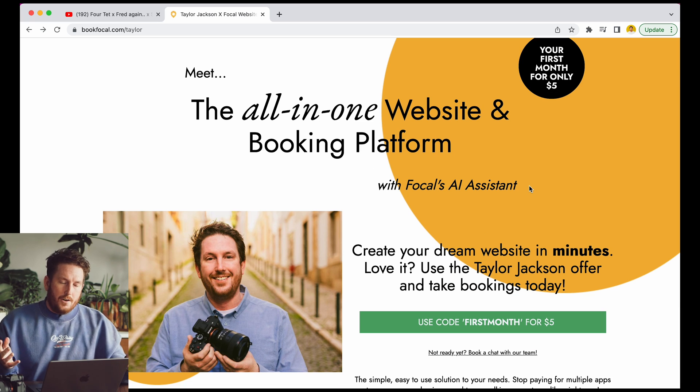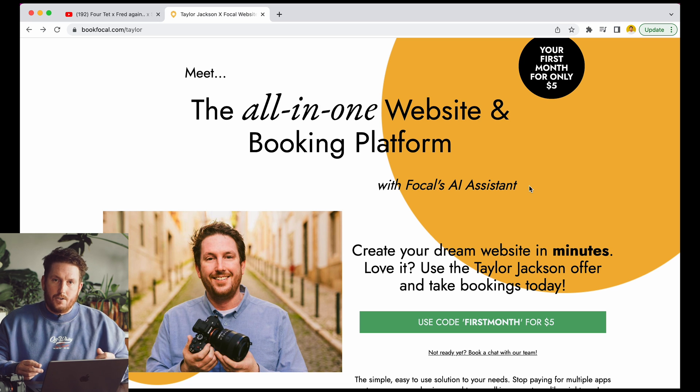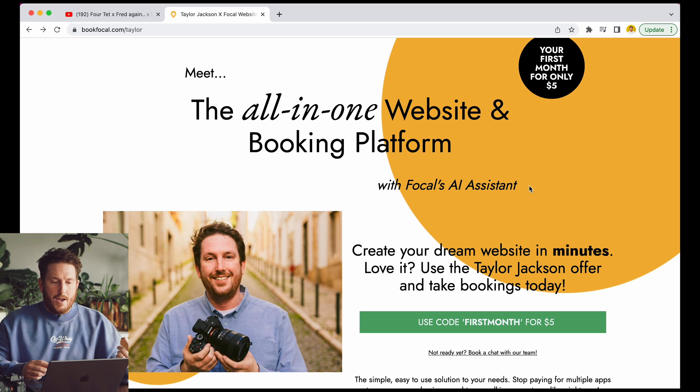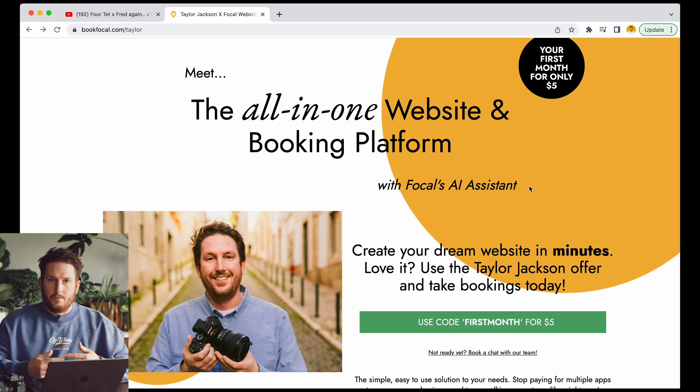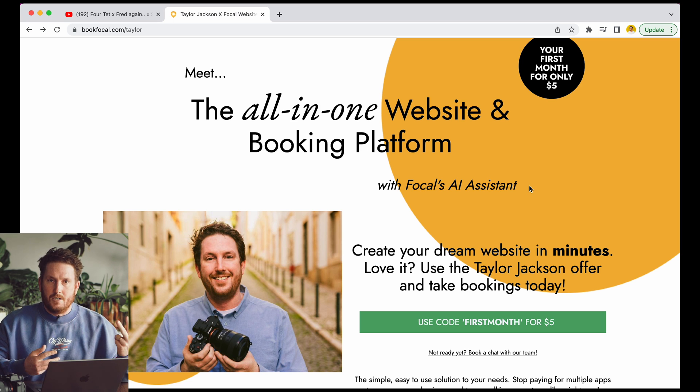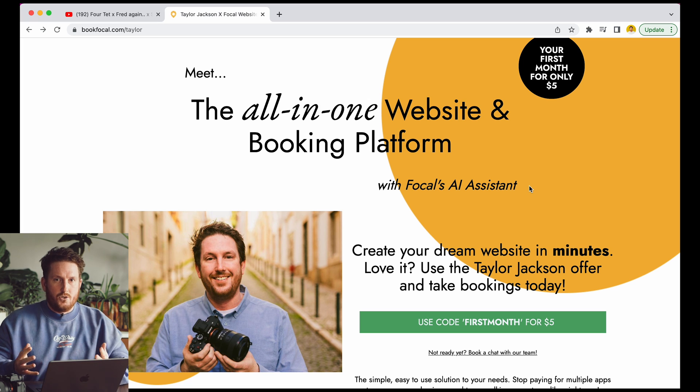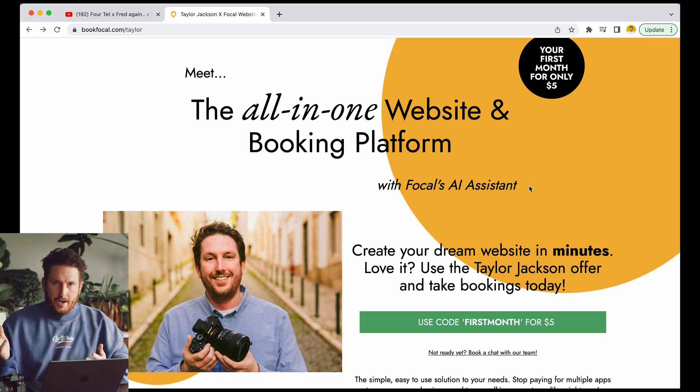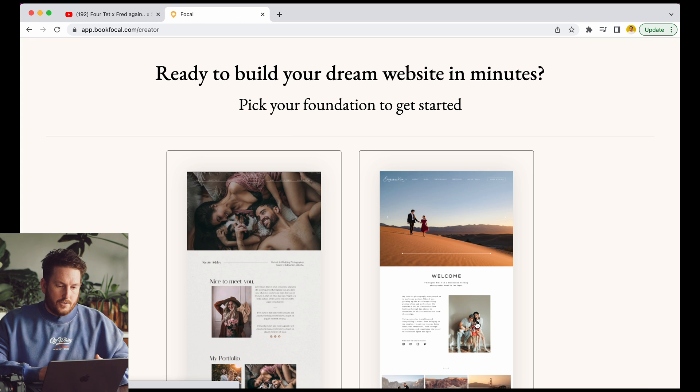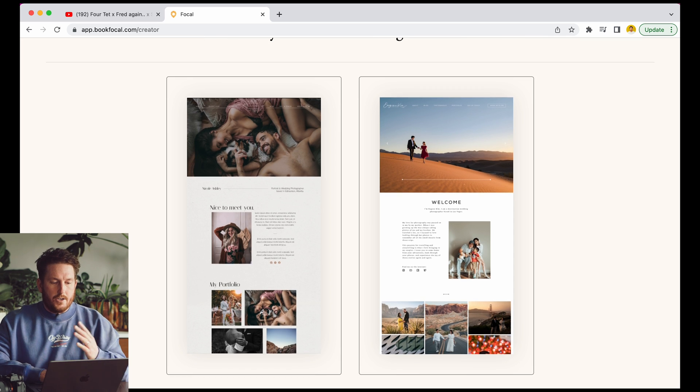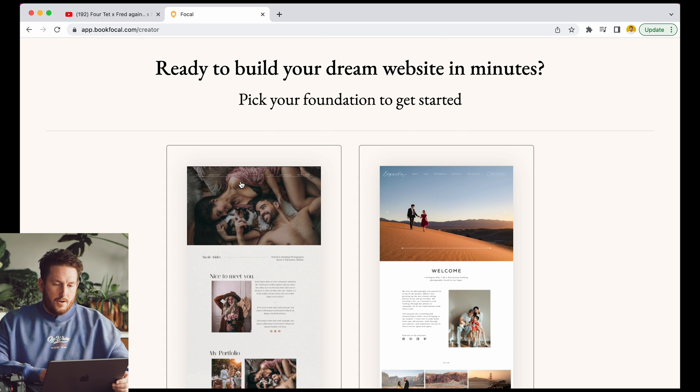But everything is just add your images and it goes. And then not only that, you also get a full booking system as well so you can do your contracts and your payments and your galleries and it basically just puts three of your subscriptions from your website, payment, CRM system and galleries all into one for you. And your first month is just five dollars so if you want to sign up and give this a shot you can do this with your own images.